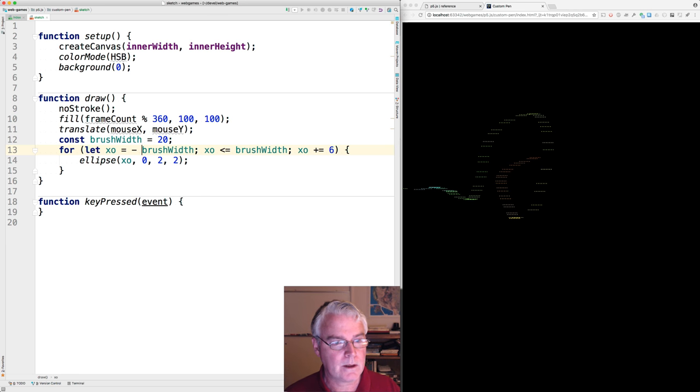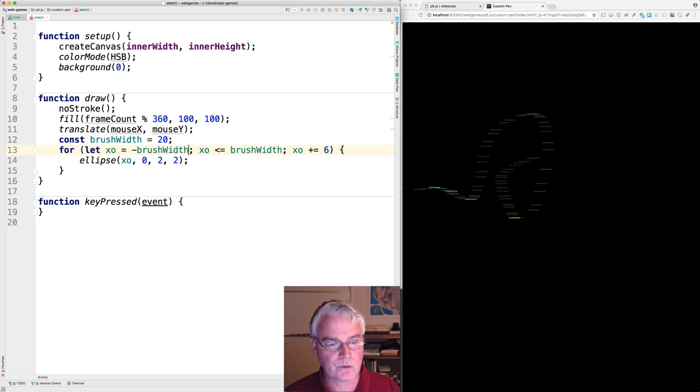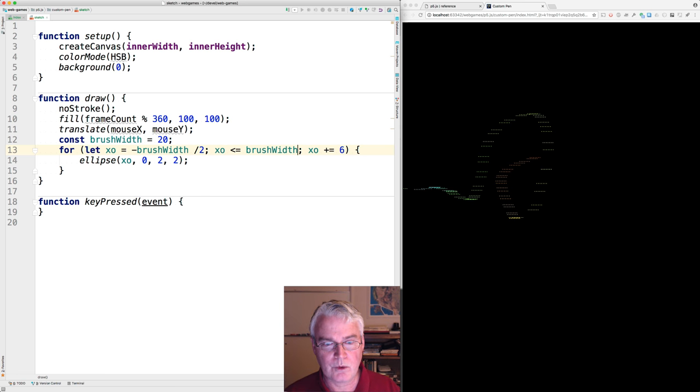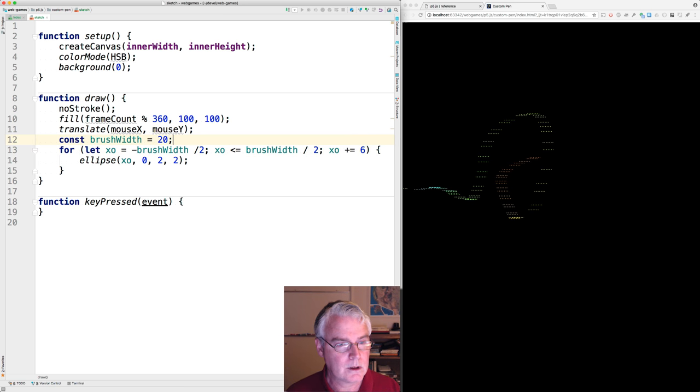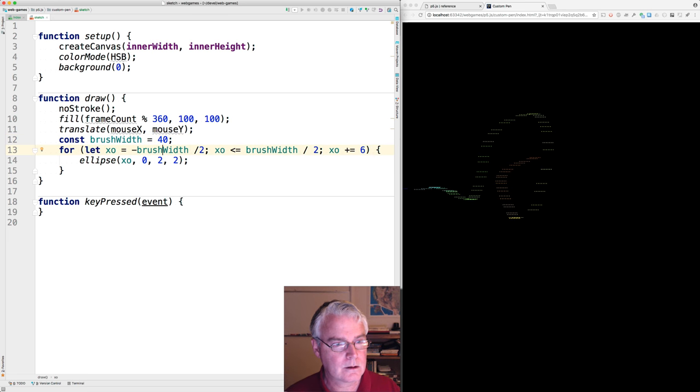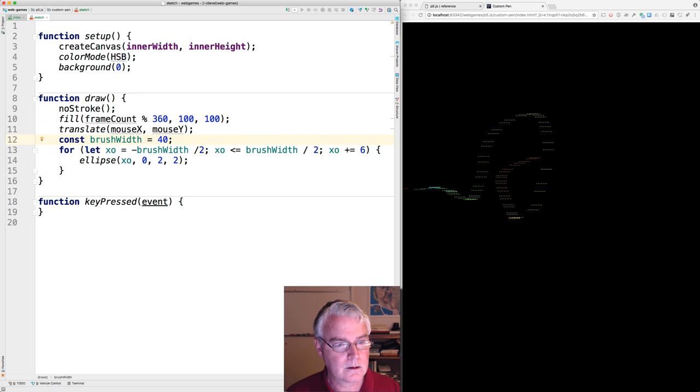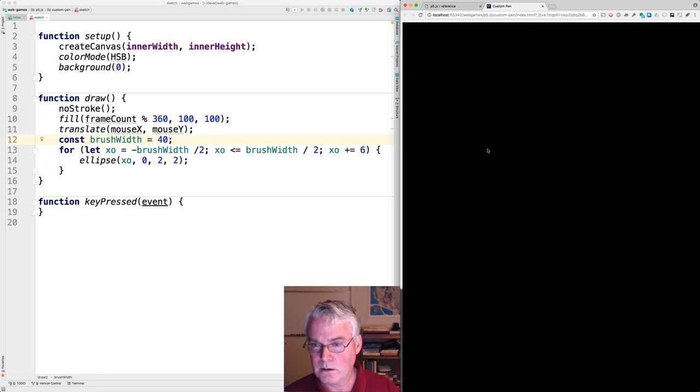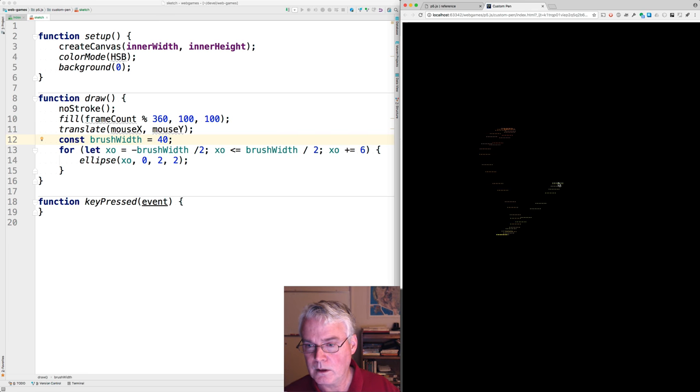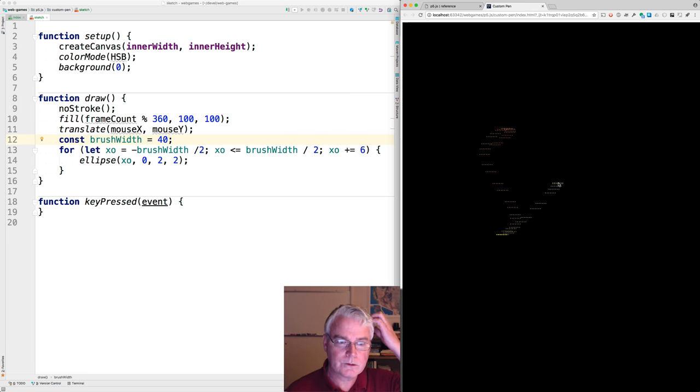We're going to go from negative brush width divided by two to positive brush width divided by two. And so I'll make this 40 here. Okay, that still works.